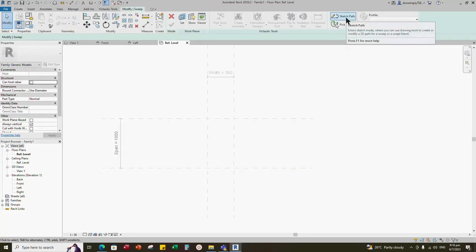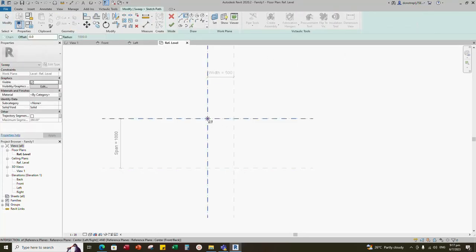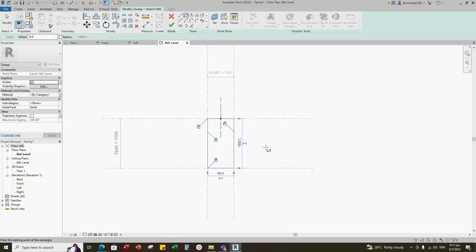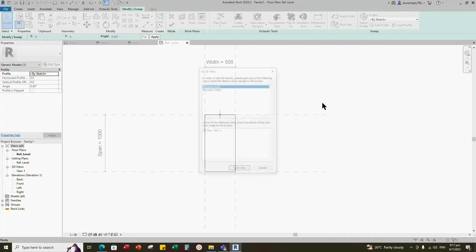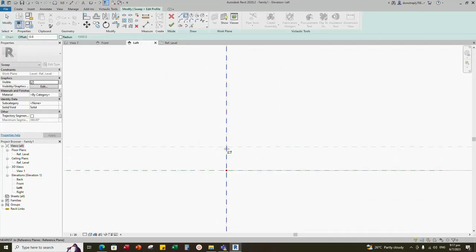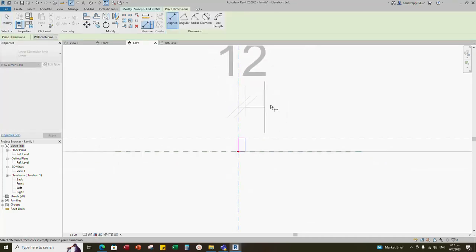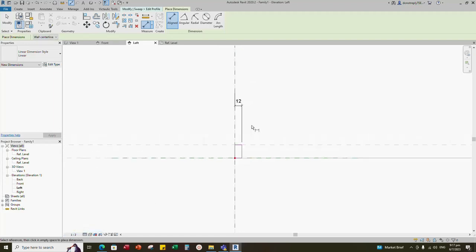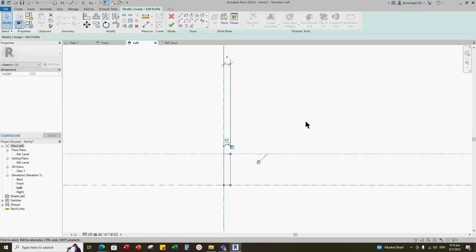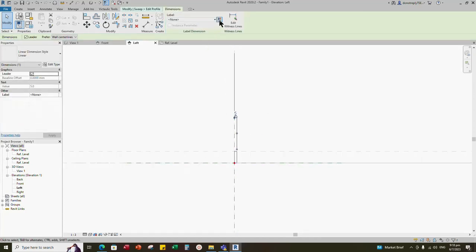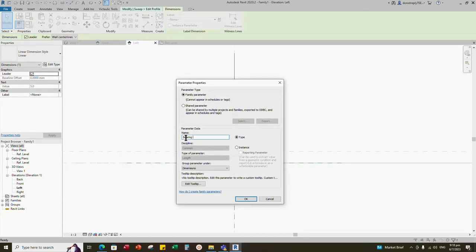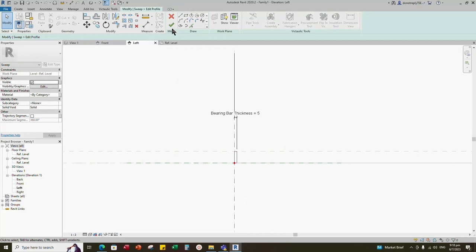Create a sweep. Sketch path — draw a rectangle and lock to the reference line. Finish the sketch path and go to Edit Profile. Draw a rectangle in the left side view. Align to reference line and lock it all. Insert dimension and change the scale if too large. Add parameter as bearing bar's thickness. Select instance and click OK. Finish the sweep.